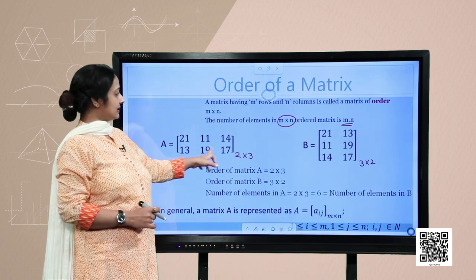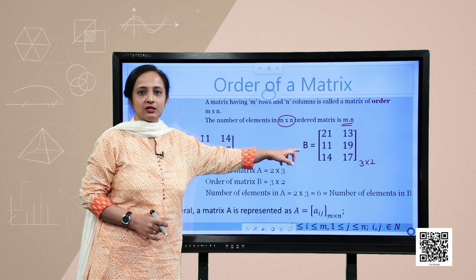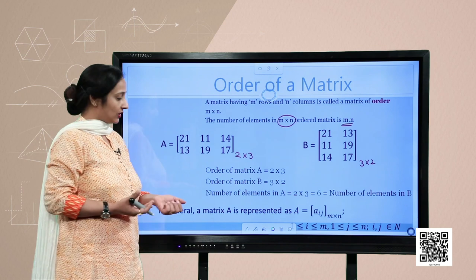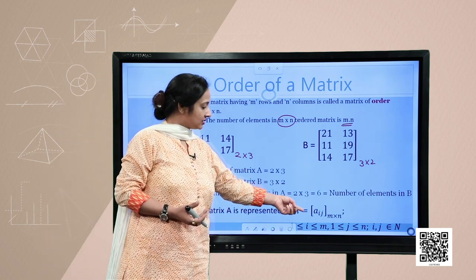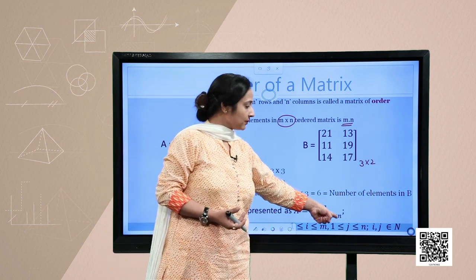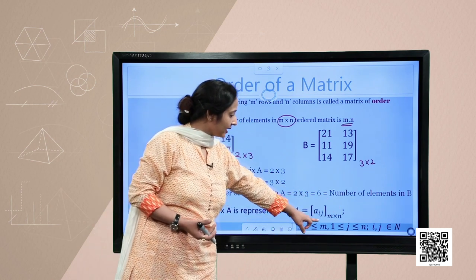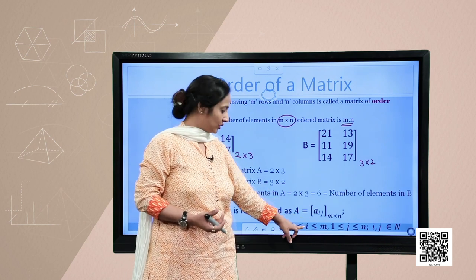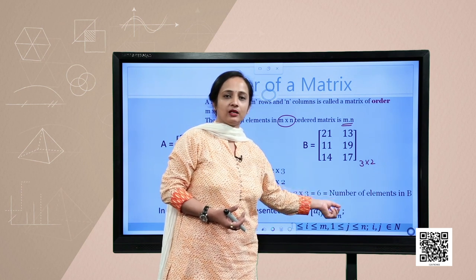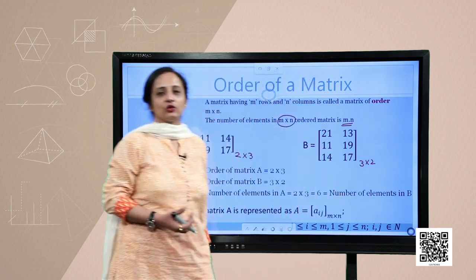The number of elements in an m by n matrix is m×n — you multiply these two numbers to get mn. So the number of elements in matrix A is 2×3 = 6, and similarly the number of elements in matrix B is also 6. In general, a matrix is represented as A = [a_ij], where i and j represent the position of the element, with 1 ≤ i ≤ m and 1 ≤ j ≤ n, and both i and j belong to the set of natural numbers.